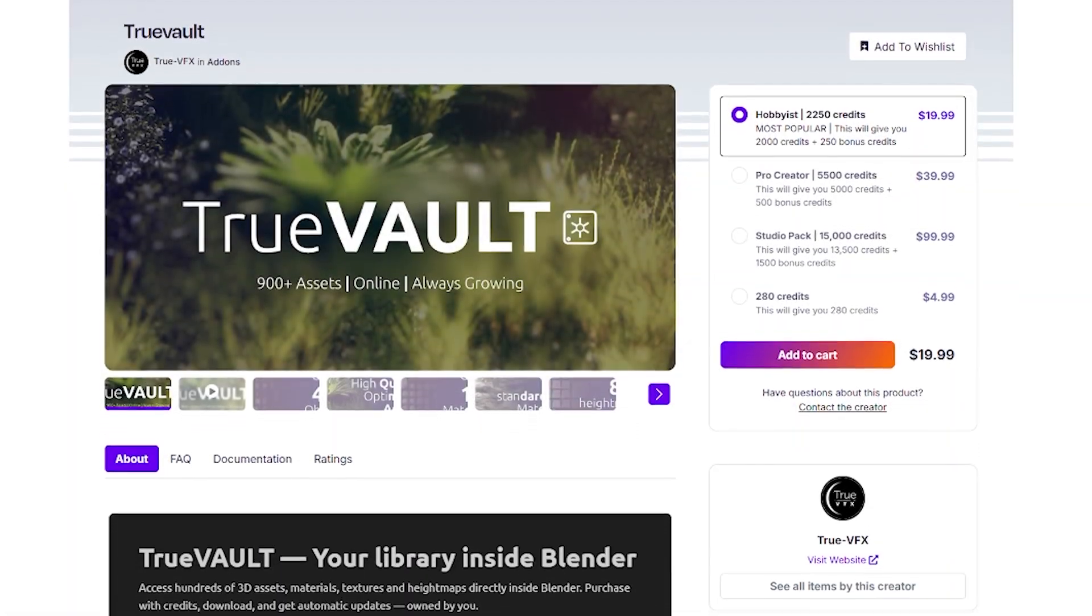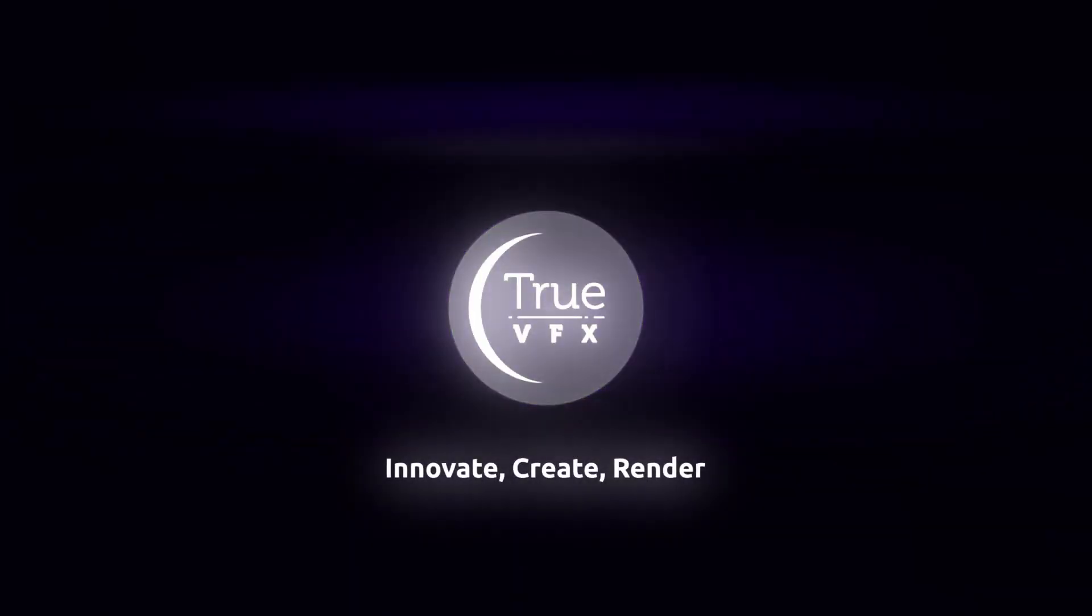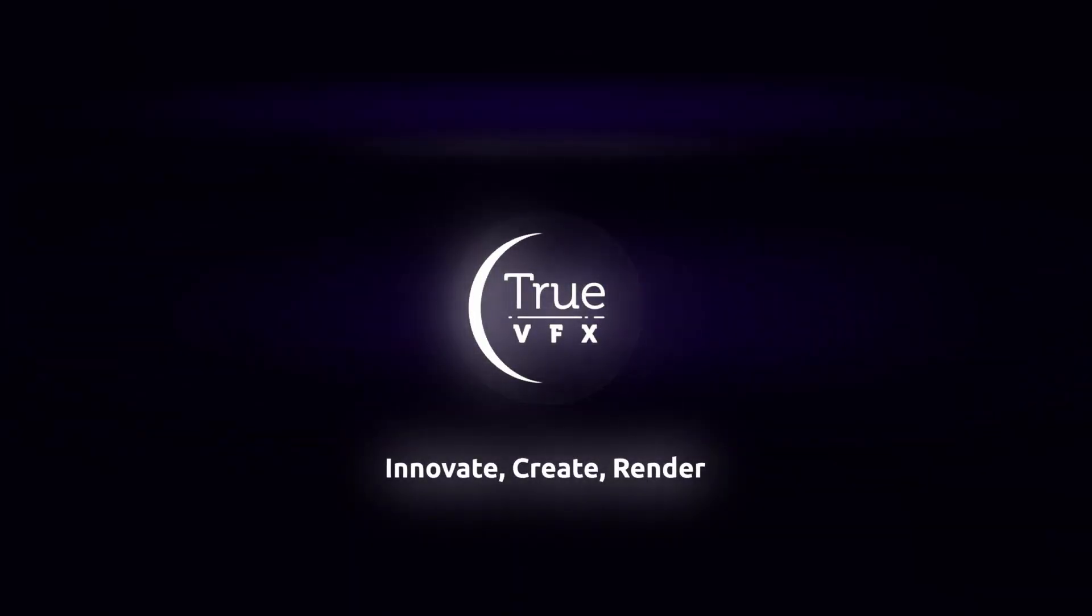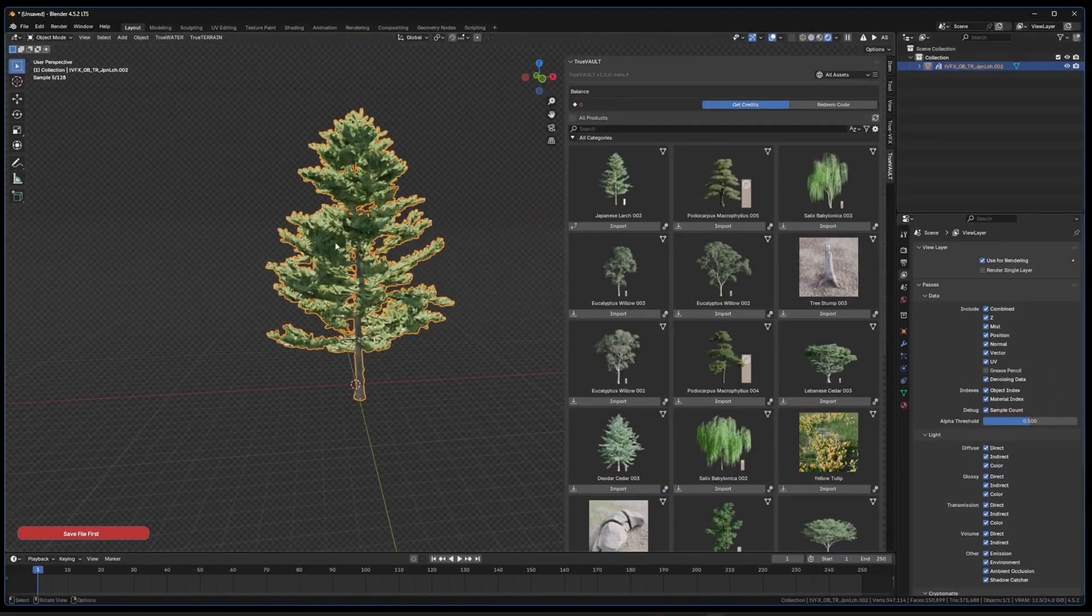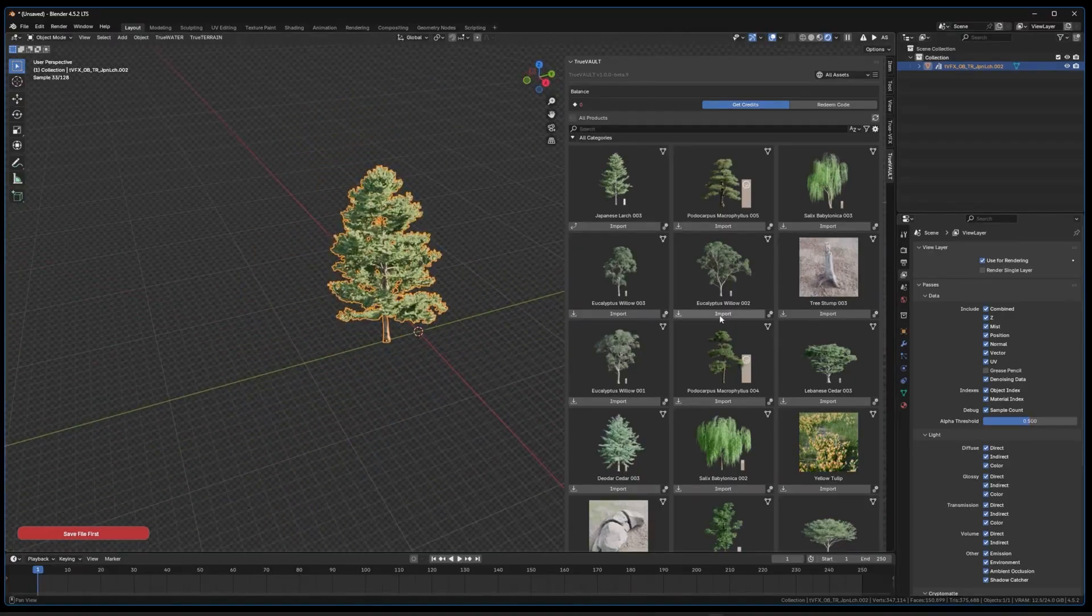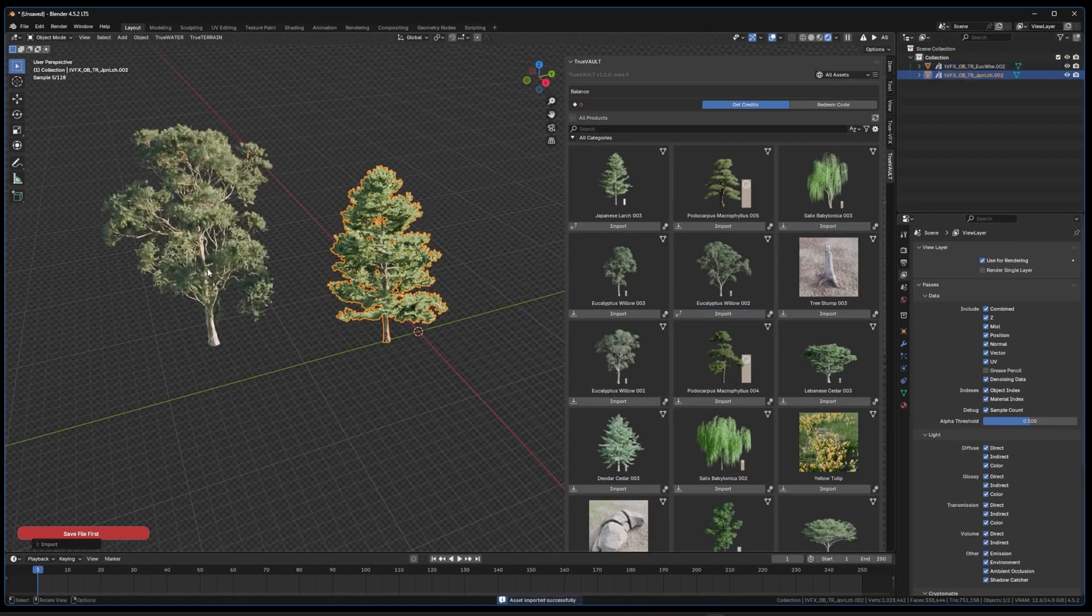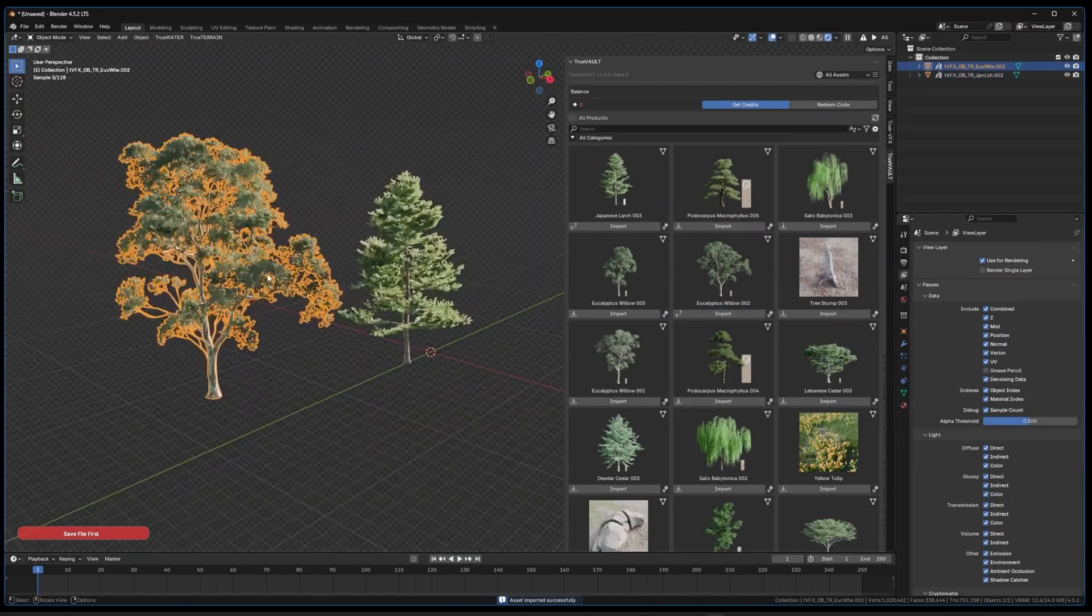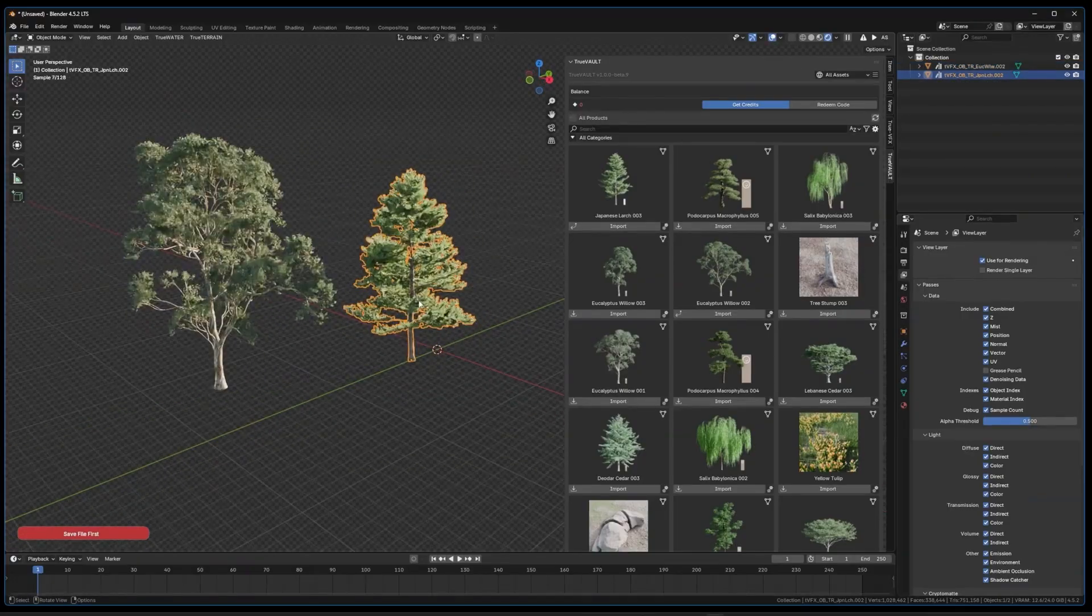I recently got my hands on TrueVault, a Blender add-on by TruviaFX, and I have to say, it makes a strong first impression. The concept is instantly appealing. It's basically your library inside Blender, letting you browse and pull assets without even leaving the software.